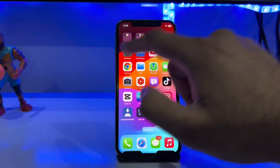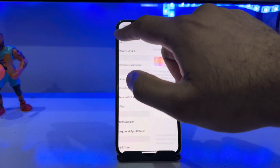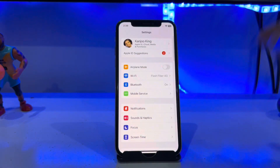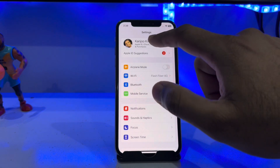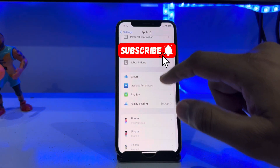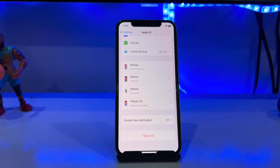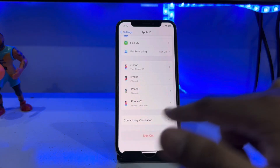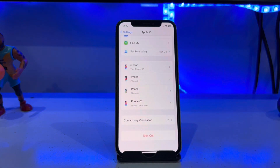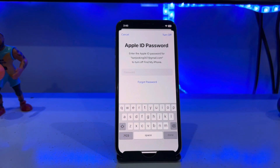First, we need to open iPhone Settings. In the Settings section, tap on Apple ID — you can see a screen showing your Apple ID. Just tap on Apple ID, then scroll down and you will see Sign Out. Tap on Sign Out.